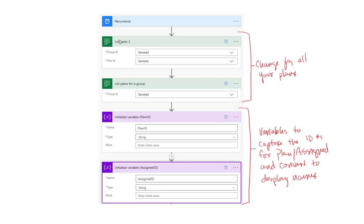The first thing you want to do is add a Recurrence. This Recurrence is a timed trigger. In this example, we're dumping all tasks — every single task from a plan — and we're going to erase this list on a daily basis. There's another video on the channel on erasing a SharePoint list with Power Automate. This Recurrence could be once a week, once a day, once a month — whatever. Then we're going to use List Tasks, which is an action within Power Automate. Put in the name of the group and the plan.